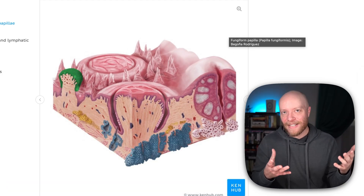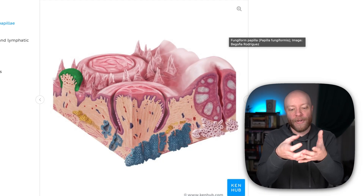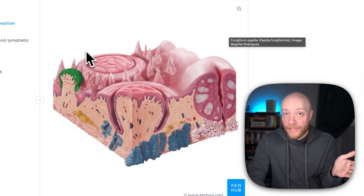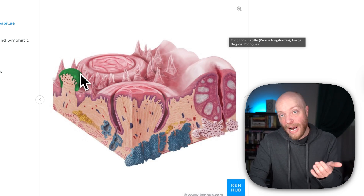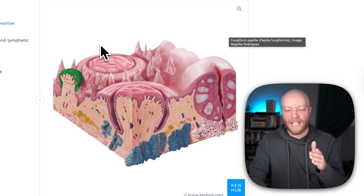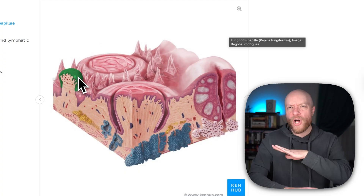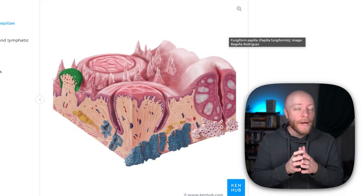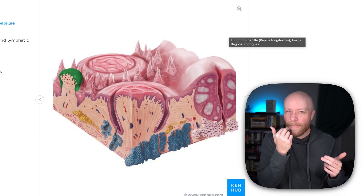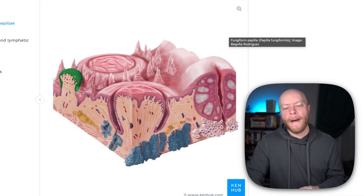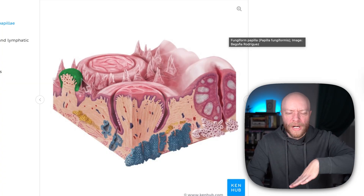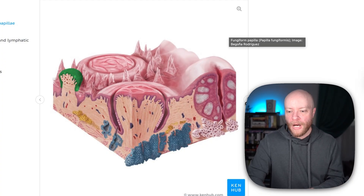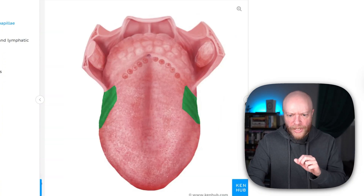Then we have the fungiform papillae, which gets its name because it has a fungus-like fruiting body shape. This one is going to be loaded with taste buds distributed throughout it. The fungiform are found all over the tongue, but they have differing densities — you have more of them at the apex and the sides of the tongue, though they're everywhere. You are capable of tasting pretty much everything, pretty much everywhere.